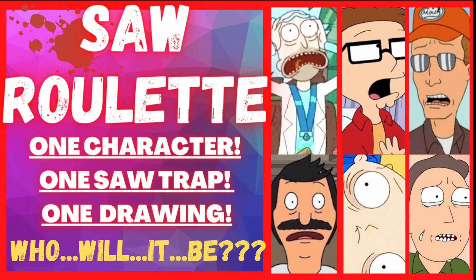Greetings! In this video, we are going to be playing a little game I invented called Saw Roulette. What is Saw Roulette? Well, I'm so glad you asked.